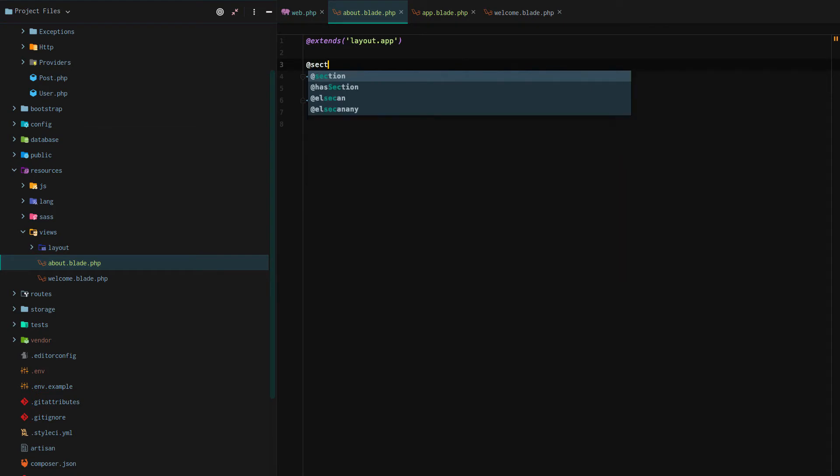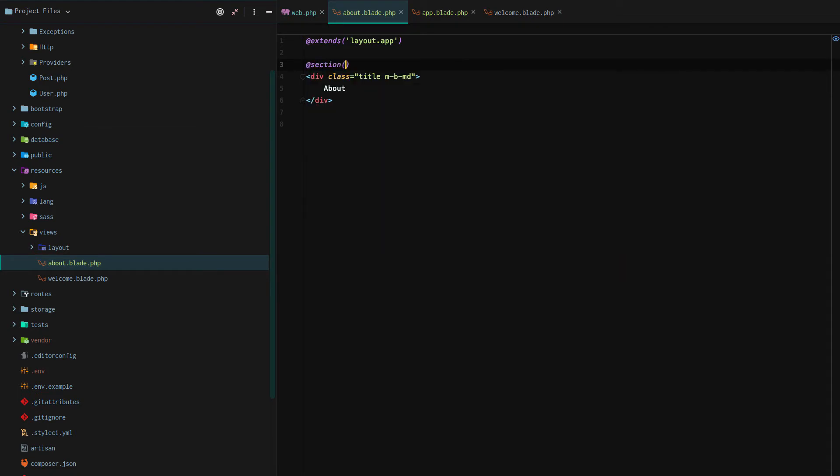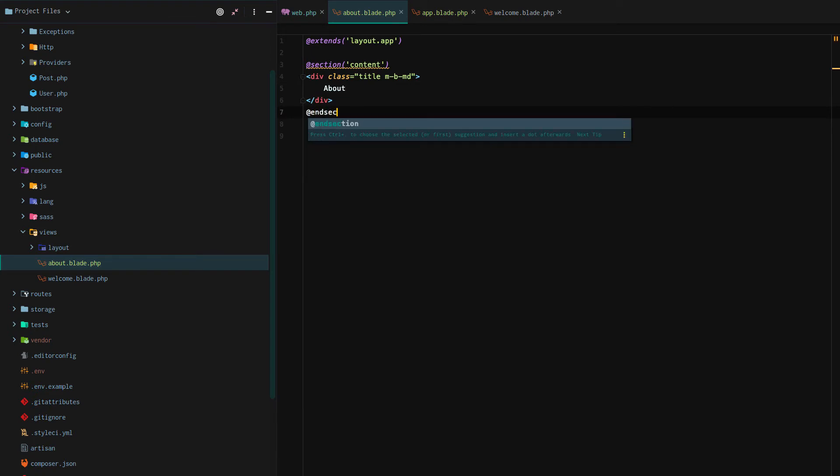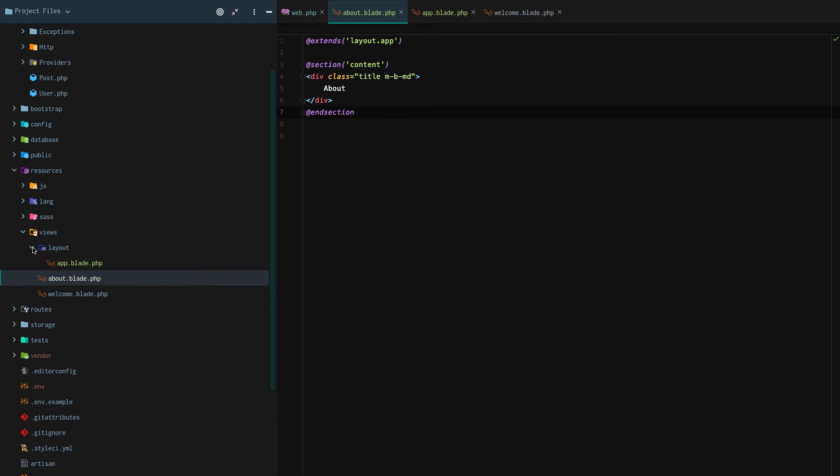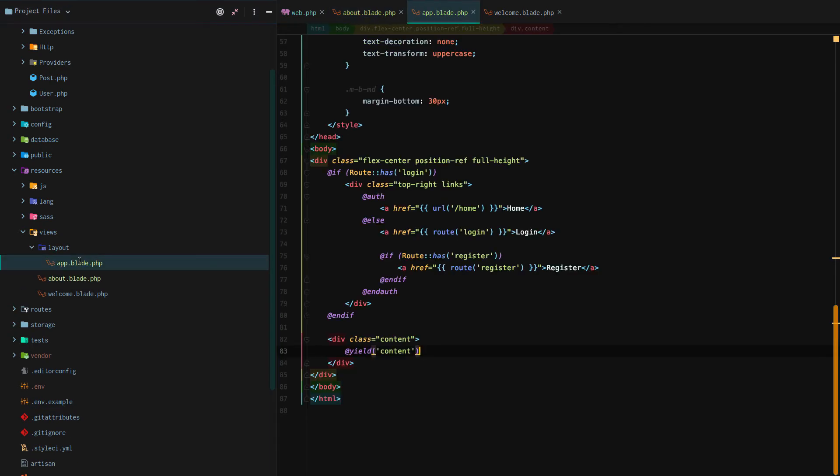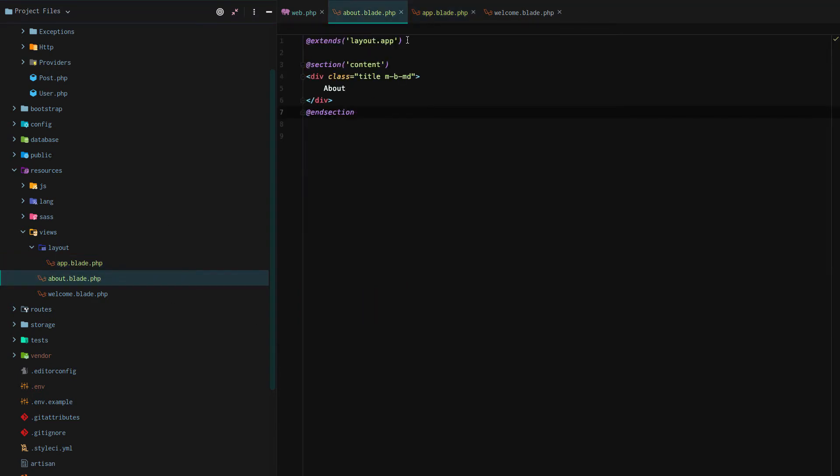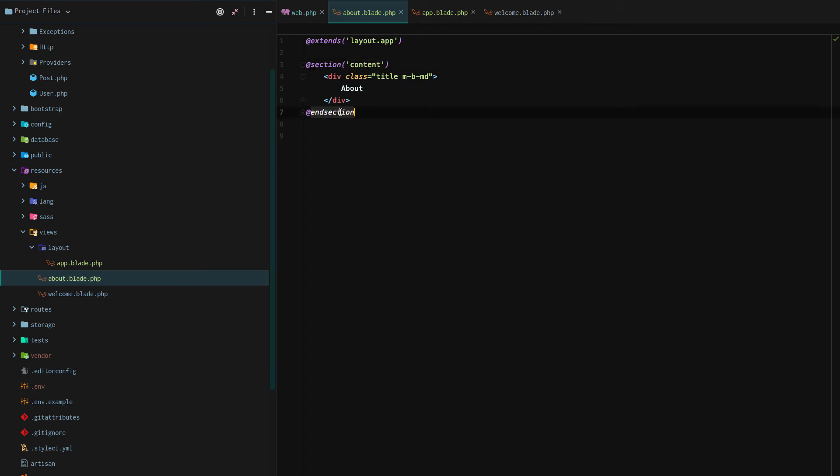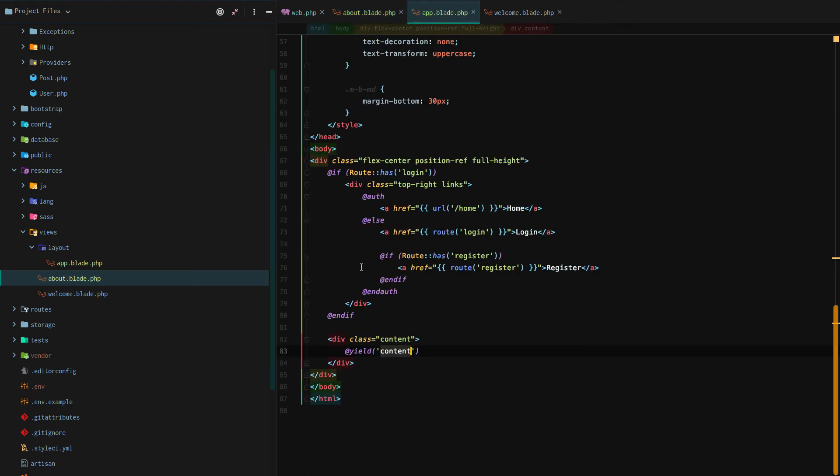After that we're going to use the section directive and say @section content, write out our content which we already have, and then we're going to use another directive @endsection. This will yield the content right there. And because we're extending the layouts.app it knows to yield the content where we defined in our layout. And so now we're just extending our layout app.blade.php file.